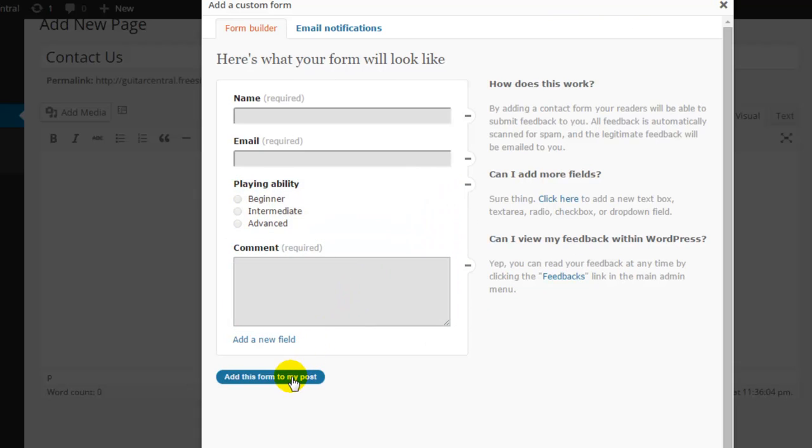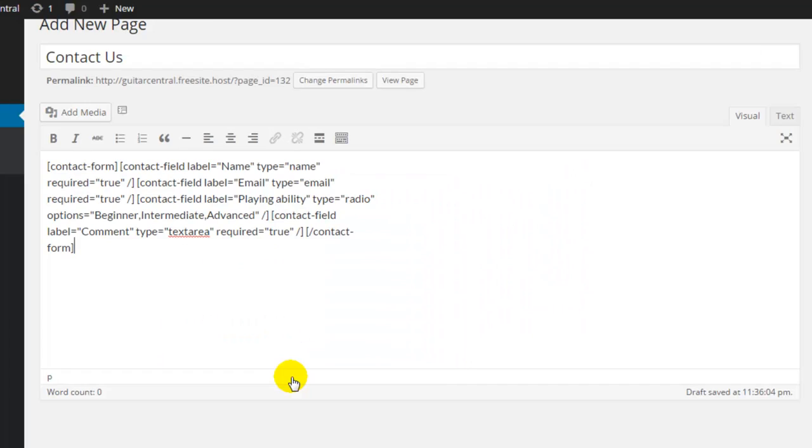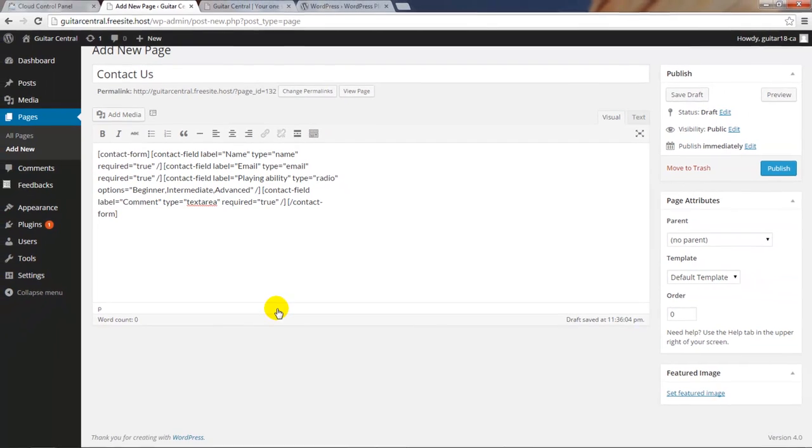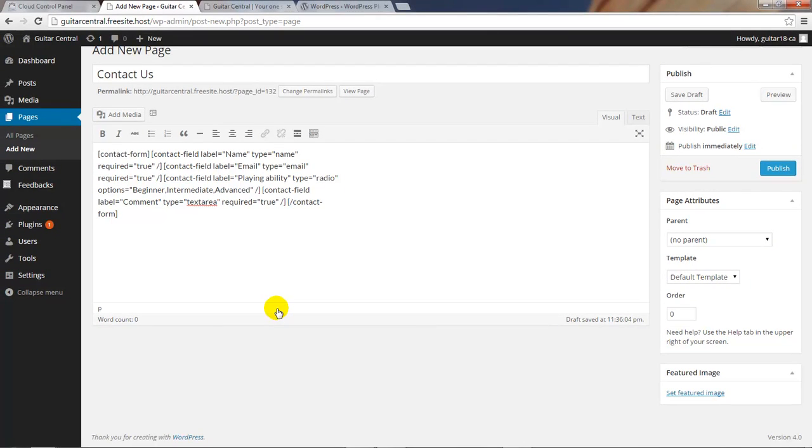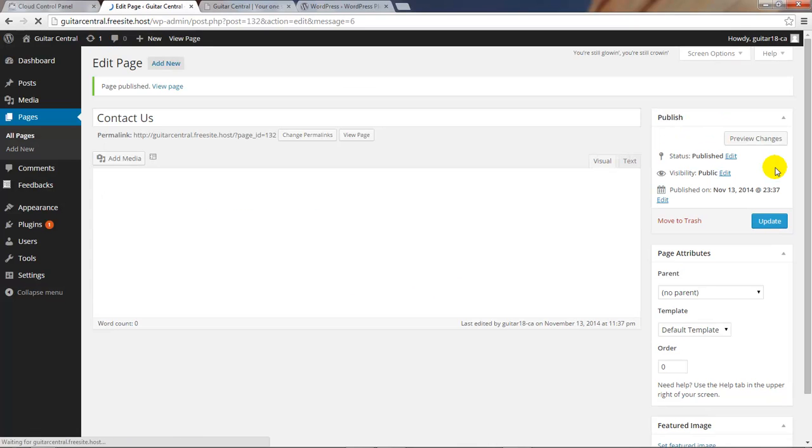When I'm done I'll click on the add this form to my post button, and this is the way the form looks in my page before I publish it. This isn't the way it will look on the front end, and we shouldn't edit this text here. I'll click on the publish button to publish this page and it will be live on the front end of the site.